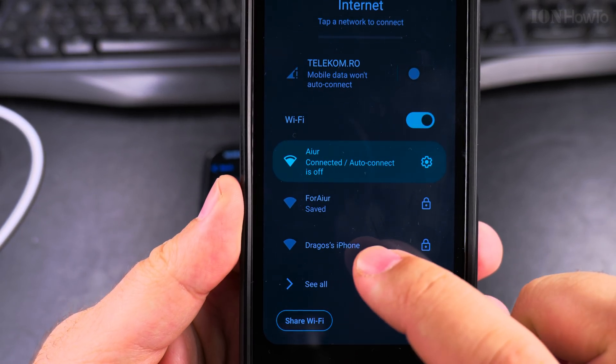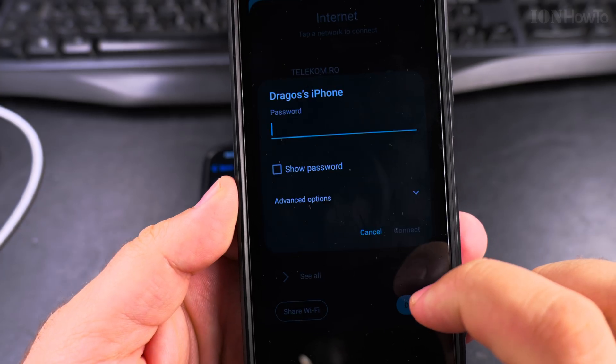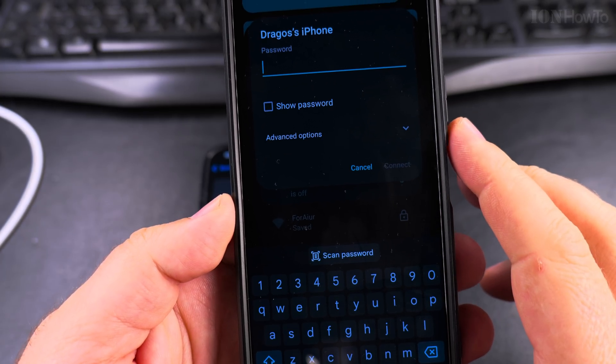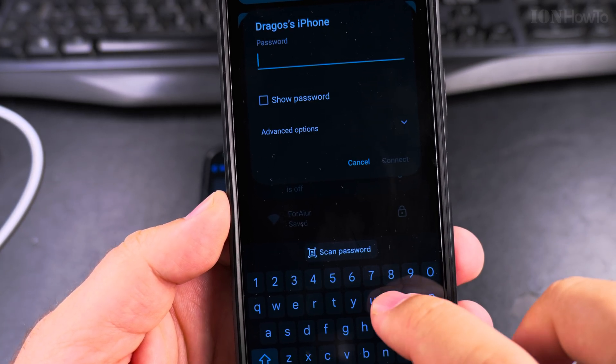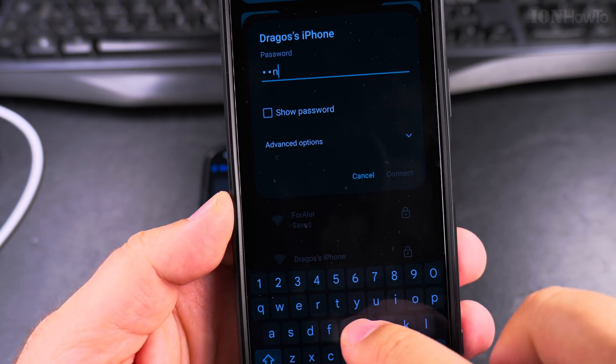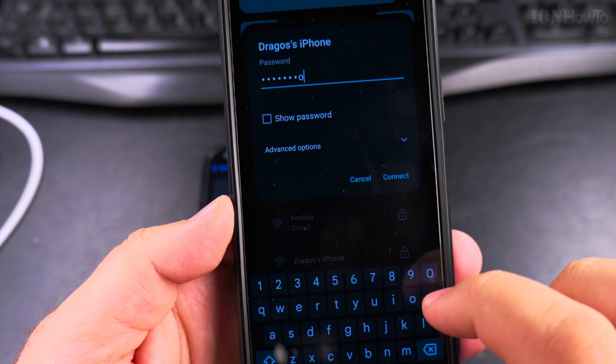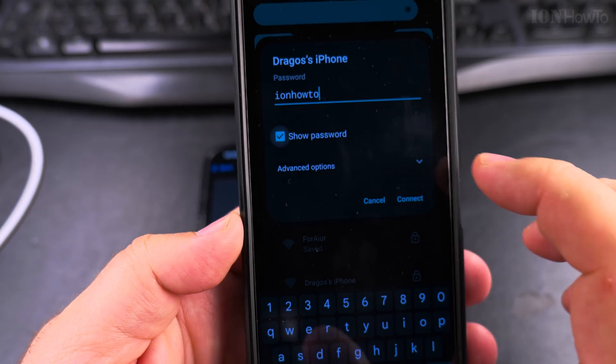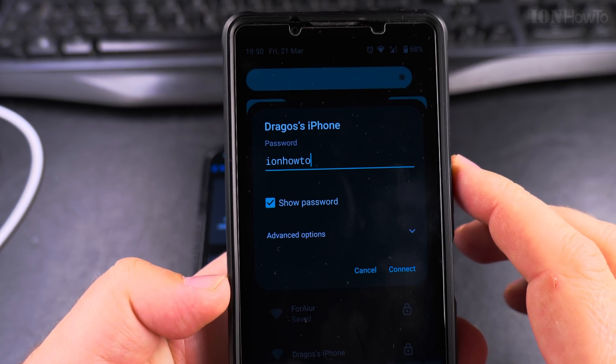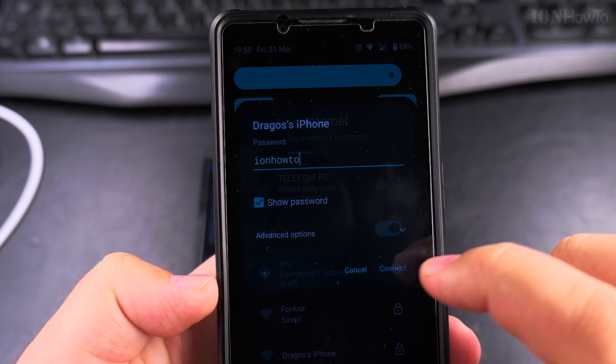The other phone here I have — there is the name of the iPhone and I entered the password. You see it just as another Wi-Fi network; it doesn't look different than any other wireless network.